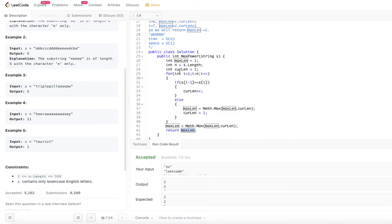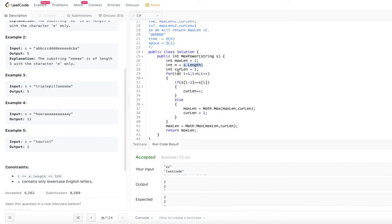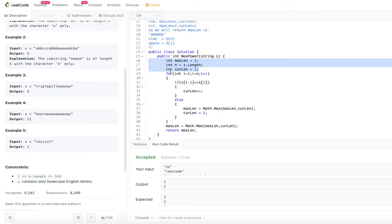For time complexity: we traverse the entire string of length n, so time complexity is O(n). For space complexity: we only use three variables — max_length, current_length, and n — regardless of input size. So this is a constant space algorithm with space complexity O(1).